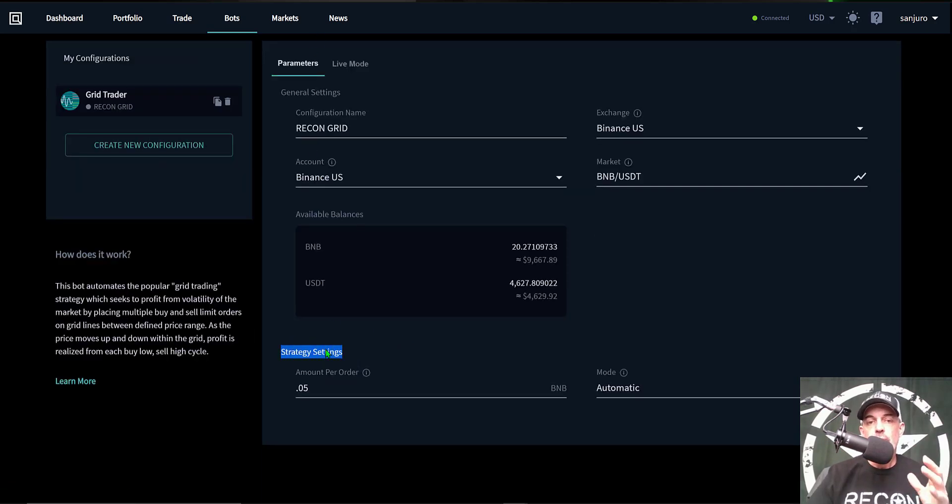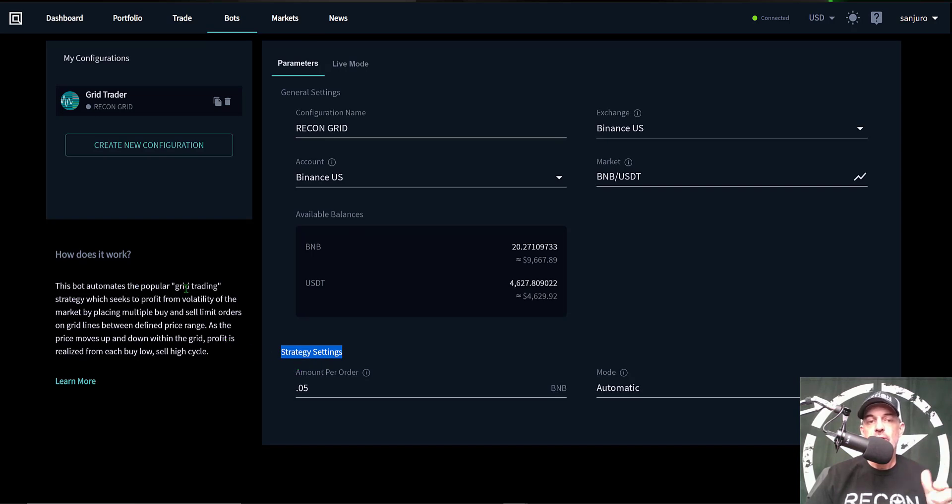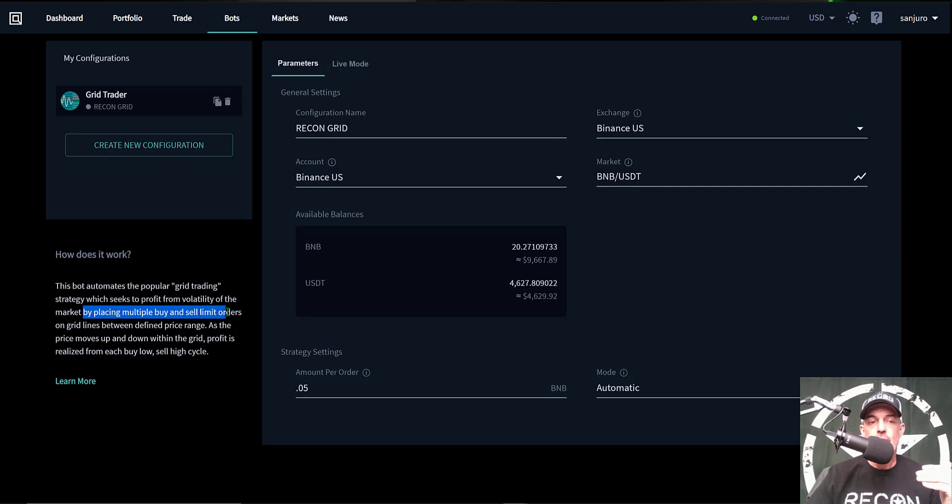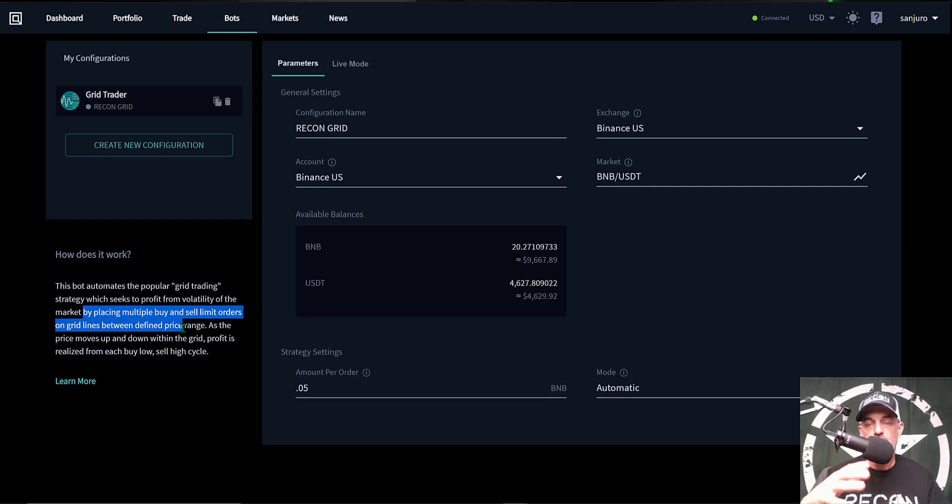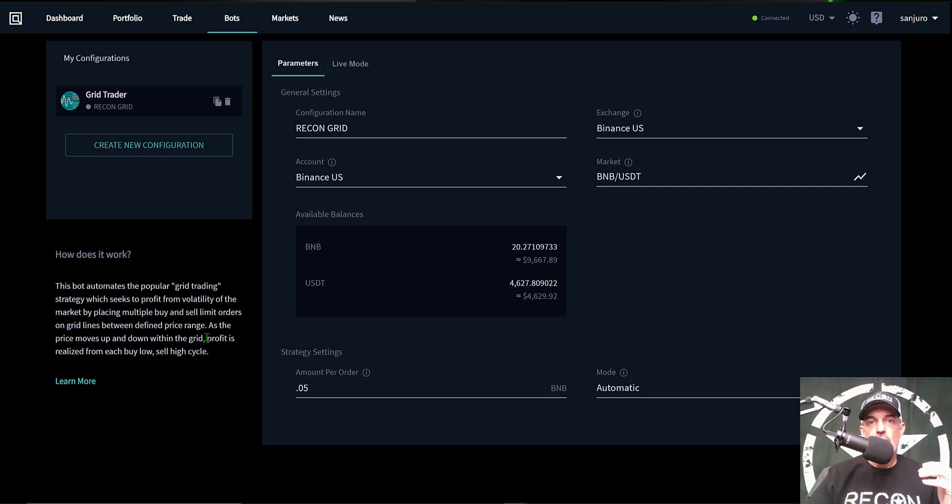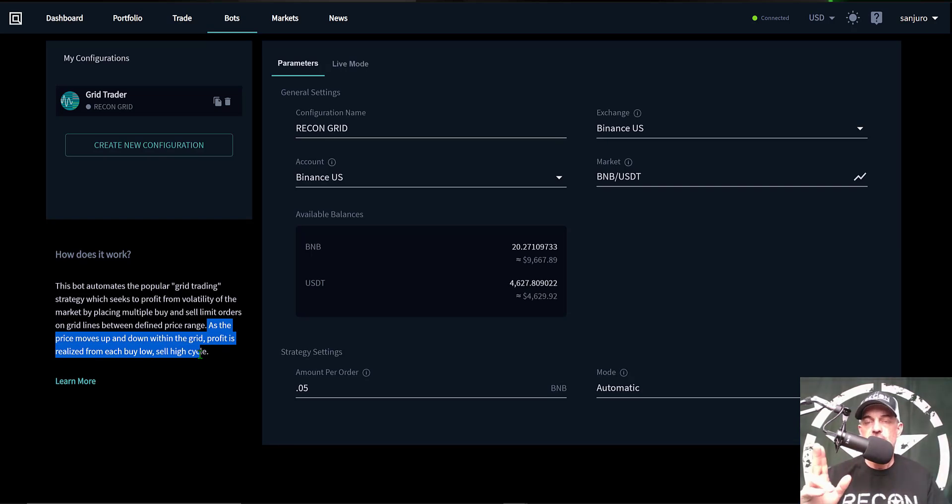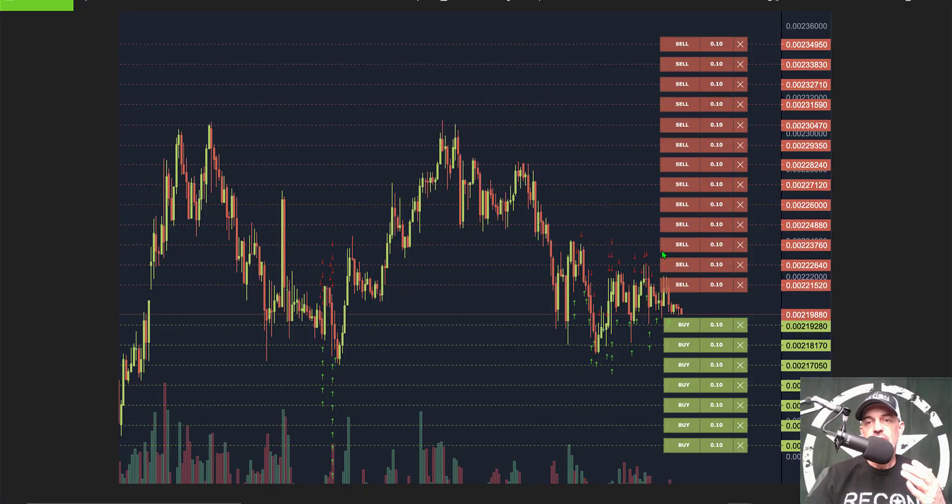Now we get into the strategy settings. If you're not familiar with how a grid bot strategy actually works, the bot automates the popular grid trading strategy which seeks to profit from volatility by placing multiple buy and sell limit orders on grid lines between defined price ranges, upper and lower limits typically. As the price moves up or down, the profit is actually realized by buying the dip and selling the rip on the way back up.